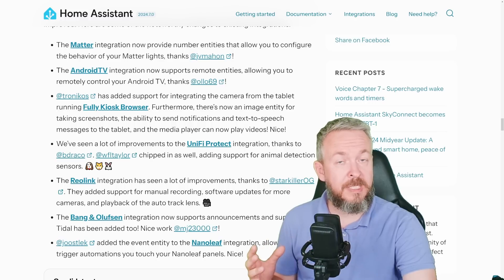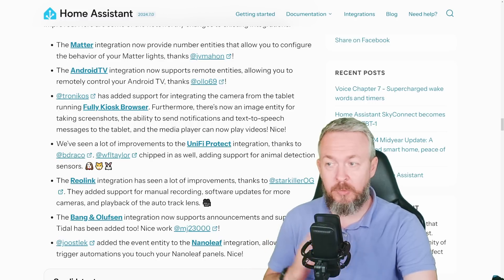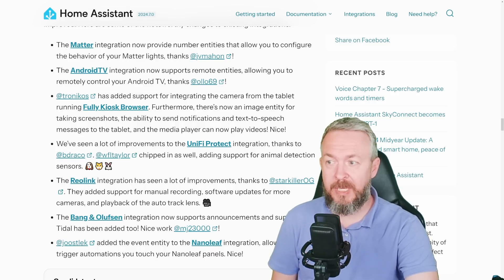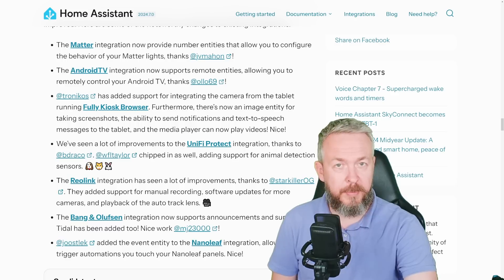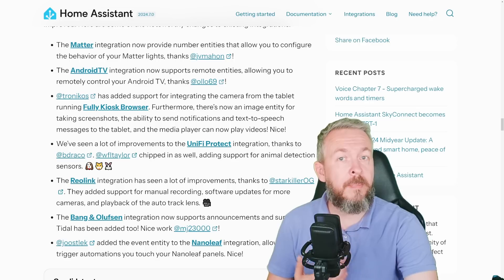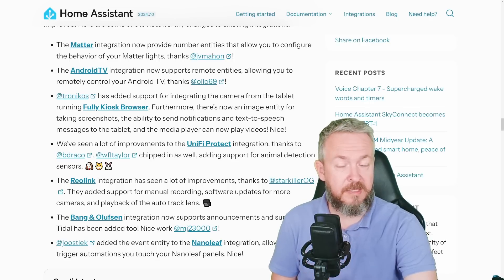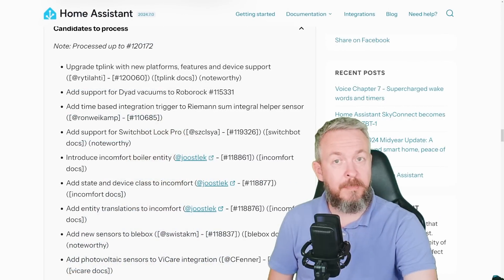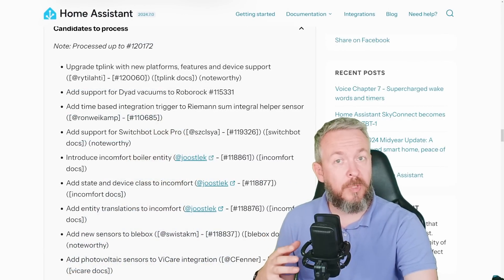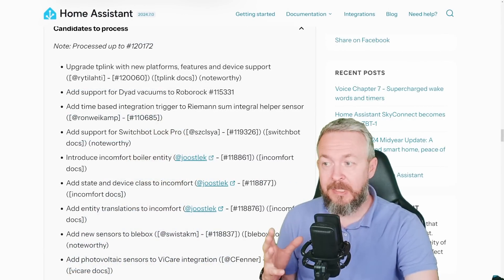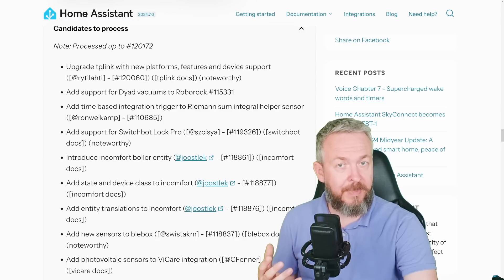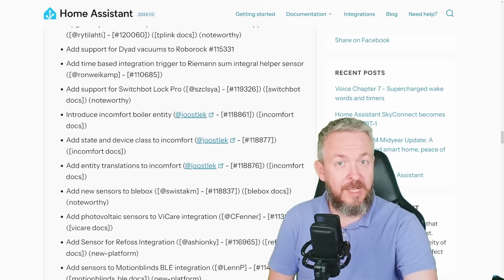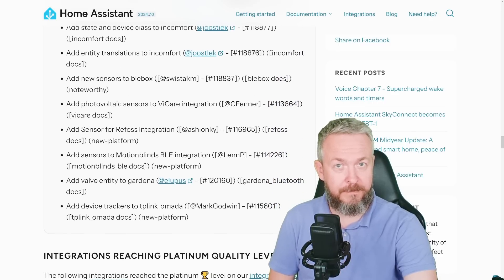But with each release, besides just new integrations, we also have a lot of improvements to existing integrations. This time these are the Matter integration, Android TV, Full Kiosk browser, Unified Protect integration, Reolink integration—and Reolink has really been getting a lot of love in the last couple of months—Bang & Olufsen and Nanoleaf integration too. But each time, besides new integrations and improvements that you read in the release notes, there are also a lot of additional updates and improvements that do not end up in the documentation. This time we have really a lot of them.